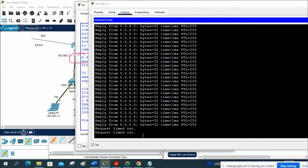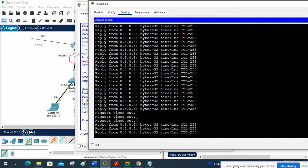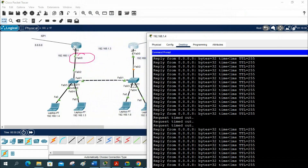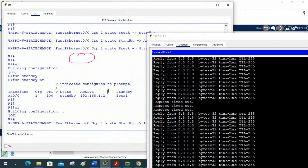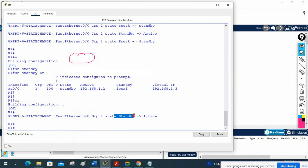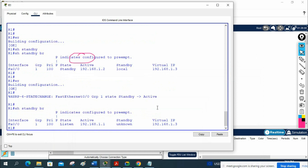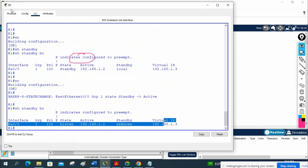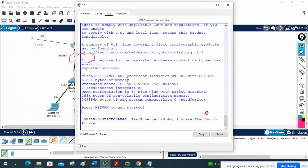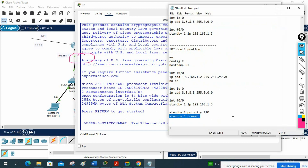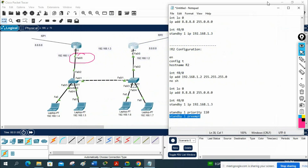In a real scenario you will not even notice this router going down — automatically the traffic will move. You can see there are a few drops, and after that it starts working again. R1 has now become active. Before it was standby, now it is active. In show standby brief, standby shows as unknown because R2 is still reloading. The virtual IP is still present on the active router.